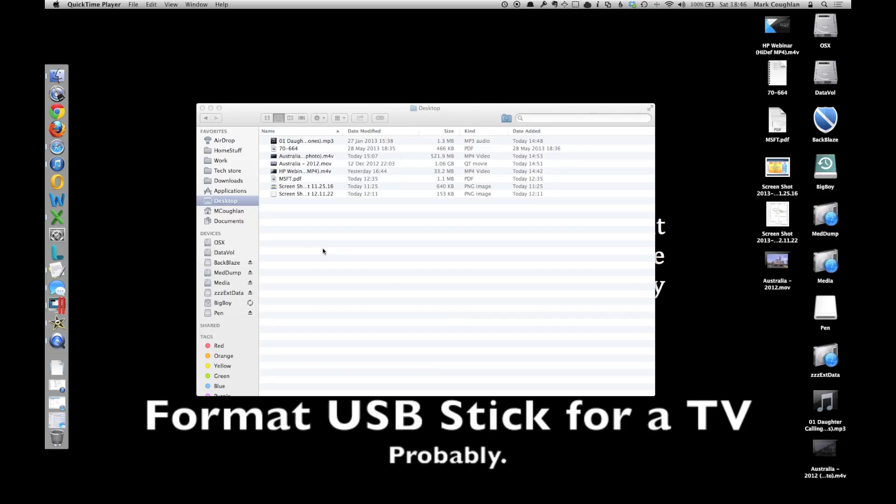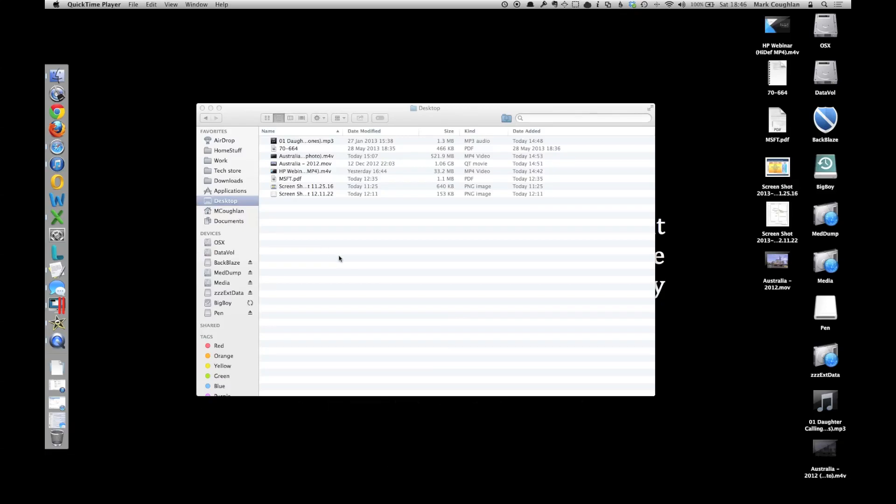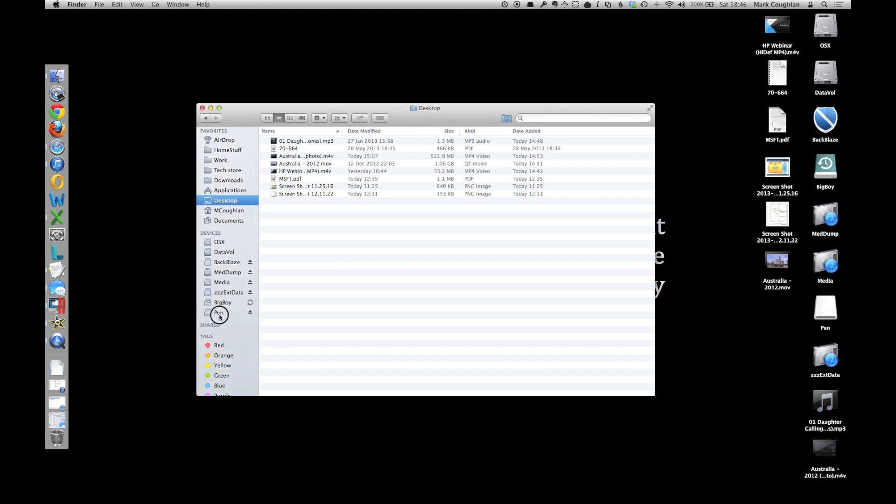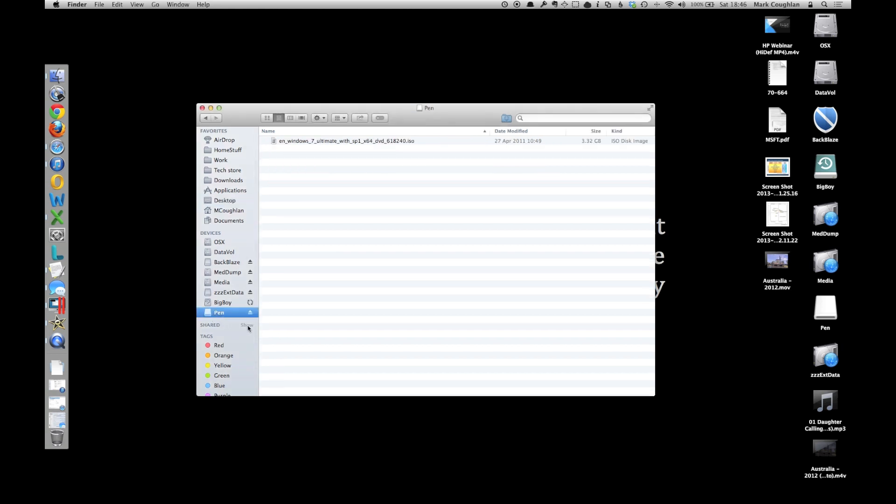OK, so the first thing we need to do is just check your memory stick and see if it's in the right format. If you open it in Finder, you should see it in your bar on the left hand side there.